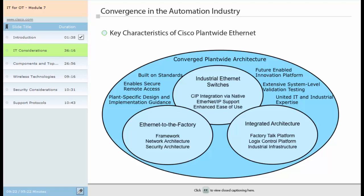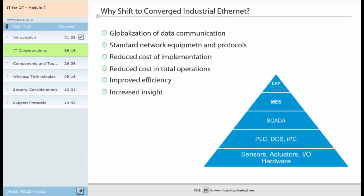This shift towards convergence in the industrial environment is more than just a shift to implementing standardized protocols, but also a shift towards uniting the industrial and enterprise network environment. Given the push towards convergence, converged industrial Ethernet is now becoming more prevalent in industrial networking, replacing old proprietary communications. Advantages of converged industrial Ethernet include: globalization of data communication from industrial control systems to an enterprise network; reduced cost of implementation with standard versus proprietary network equipment and protocols; reduced cost in total operations as five or six networks, for example IP, control, device, motion and safety, consolidate into one overall network; improved efficiency through converged technologies; and increased insight through secure remote access.